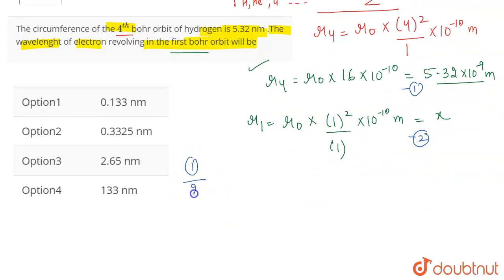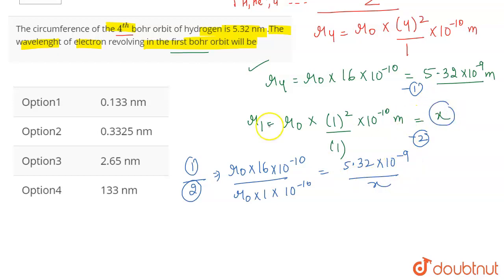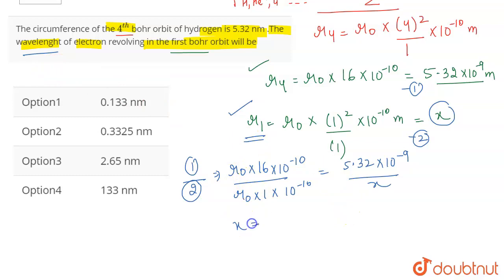Now we divide the first equation by the second. We get: (r₀ × 16 × 10⁻¹⁰) / (r₀ × 1 × 10⁻¹⁰) = (5.32 × 10⁻⁹) / x. Here, r₀ and r₀ cancel, and 10⁻¹⁰ and 10⁻¹⁰ also cancel, giving us 16 = (5.32 × 10⁻⁹) / x. So x = 5.32 divided by 16.